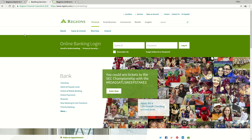So you're going to come back to Regions.com and now you're going to enter the online ID and the password that you just created, and you're going to click the Login button to take you into your accounts immediately.